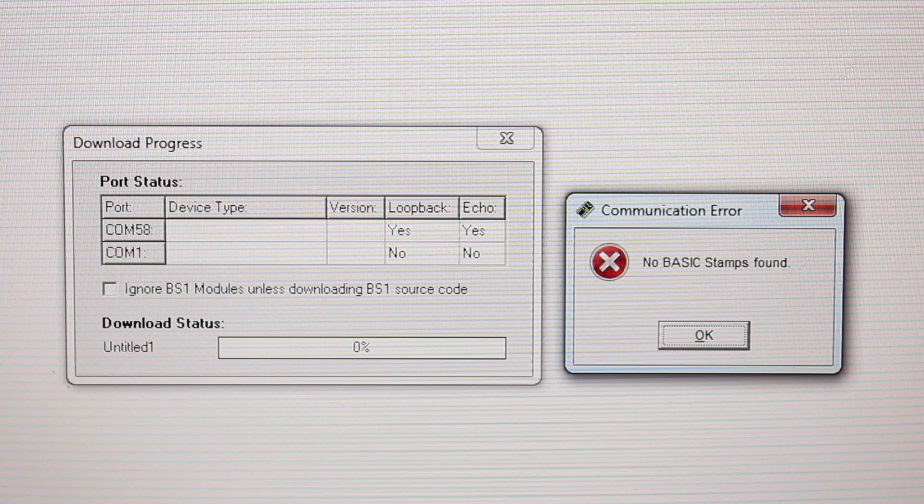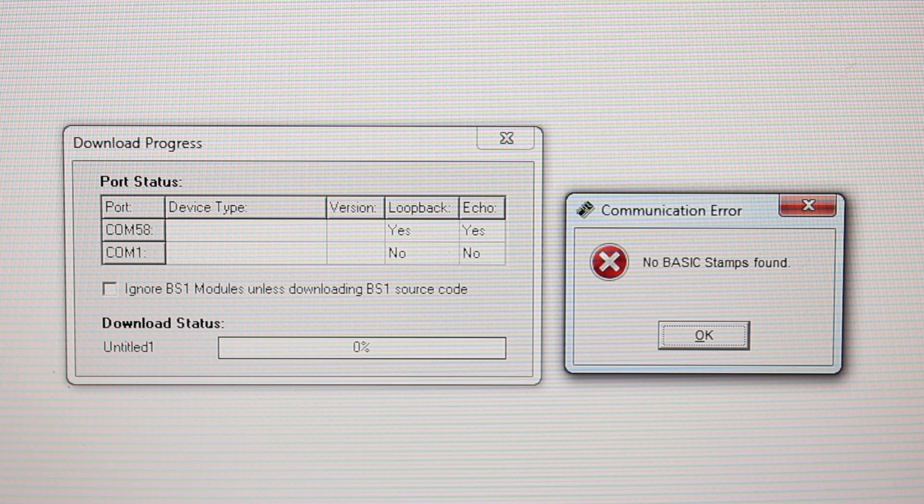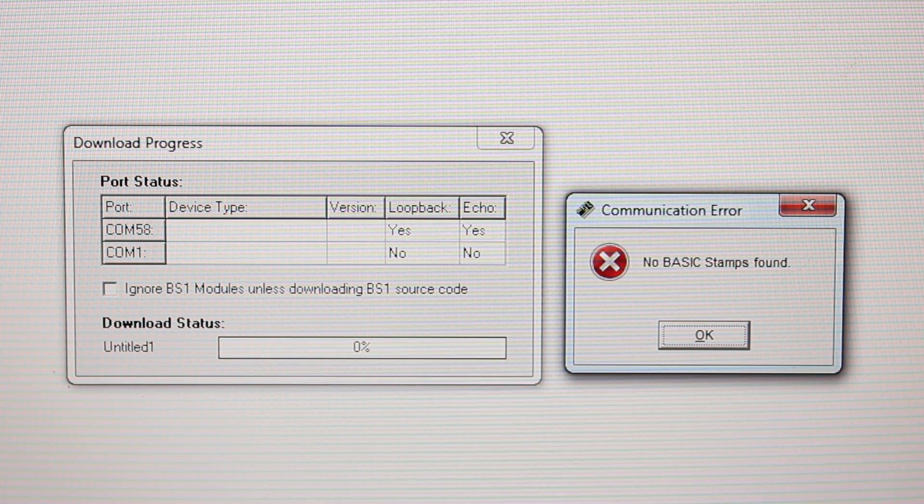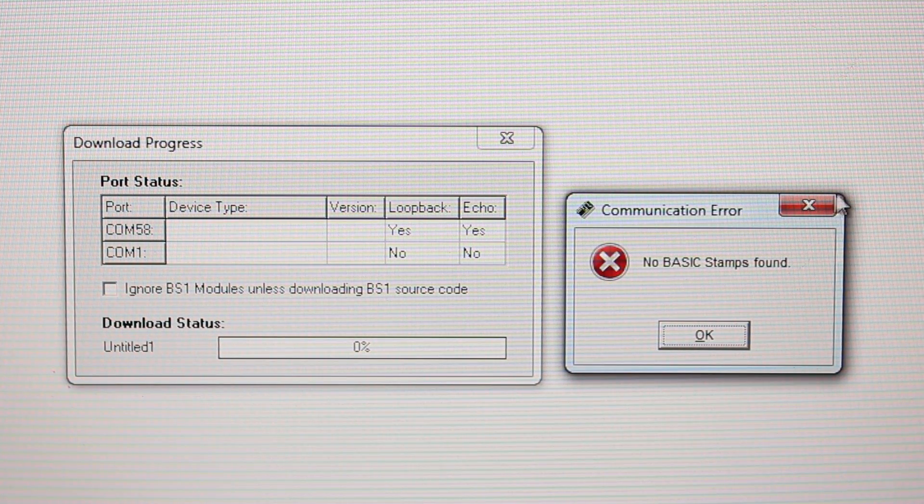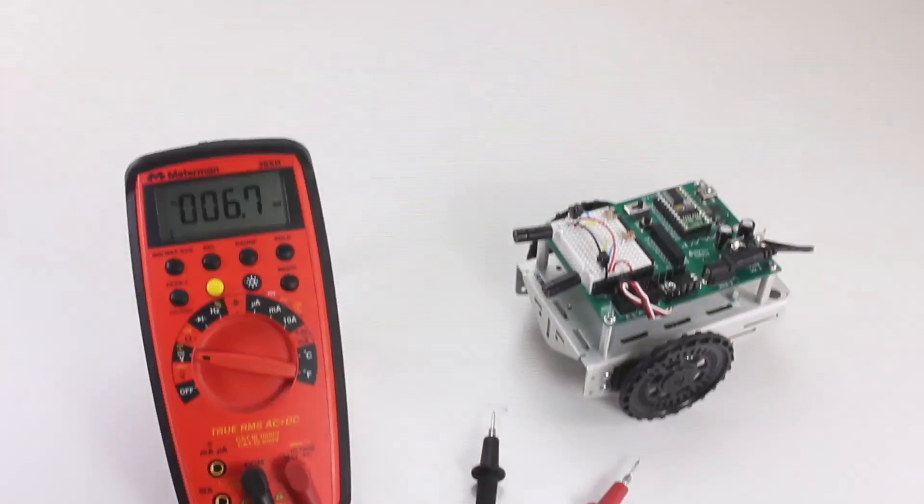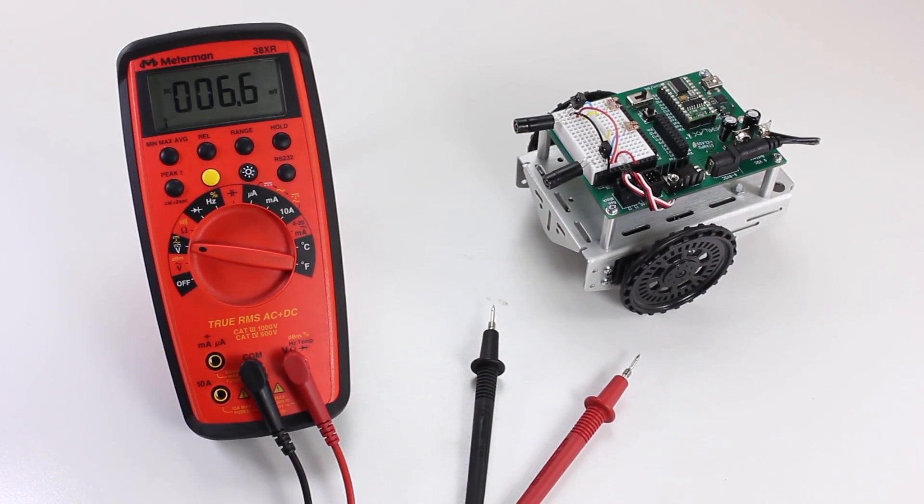If you don't have anything in the Device Type box, a common reason for this is low power. For some reason or another, your Basic Stamp isn't getting the required power. Here's what you want to do.